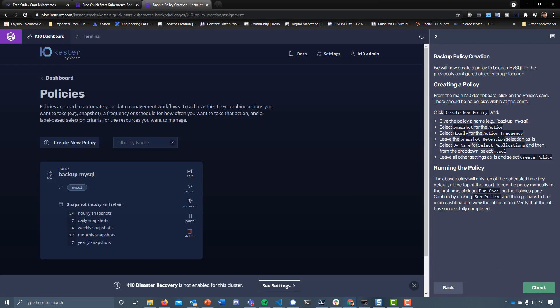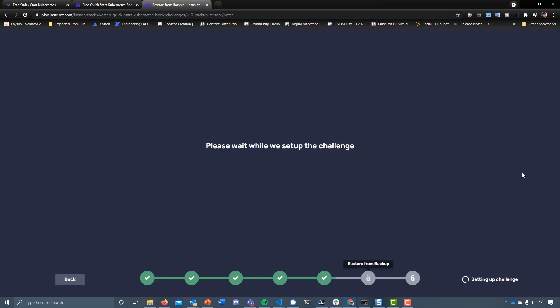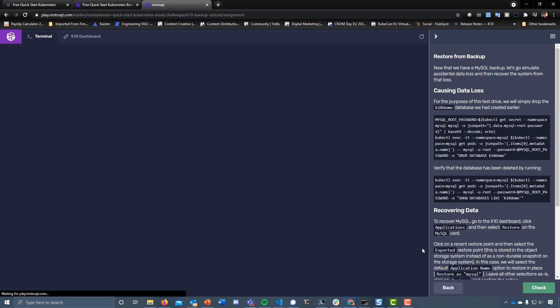Hopefully we've run everything correctly there. Let's run a quick check. Good stuff. Then we can move on to the next. So now we have a backup of our MySQL database and that newly created database that we just created.